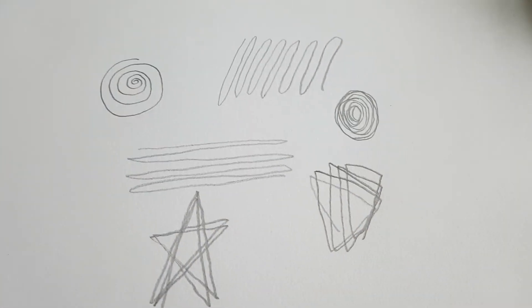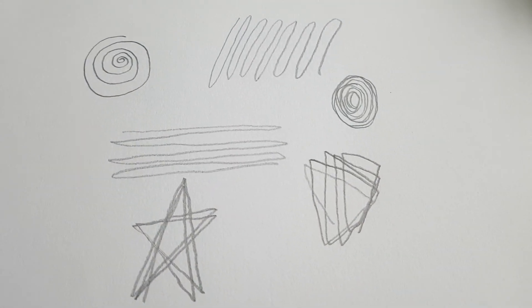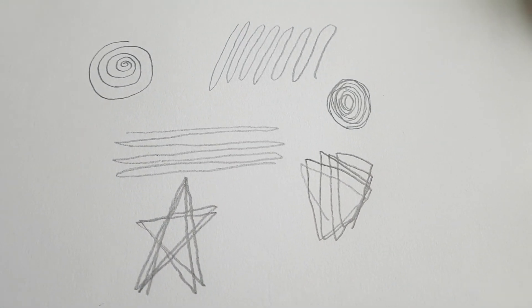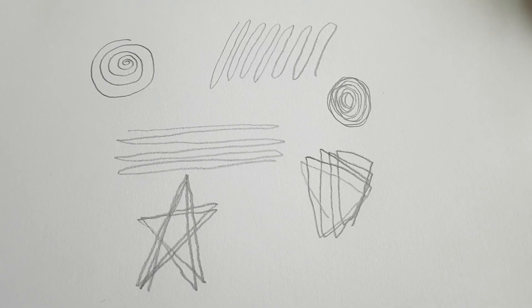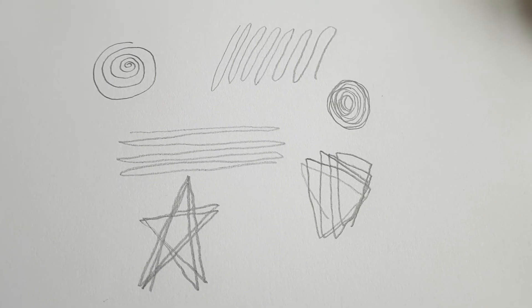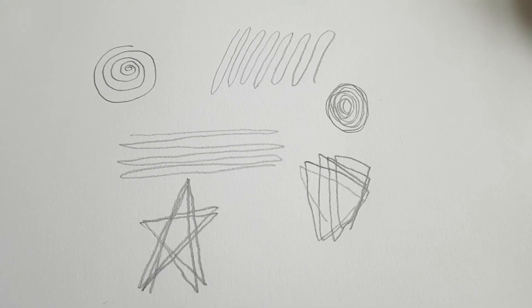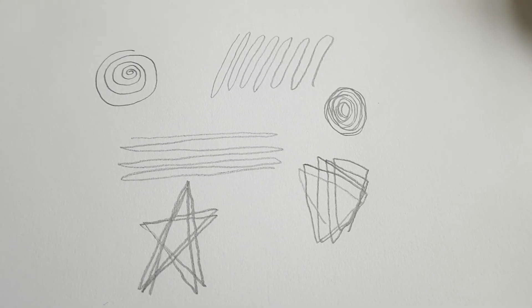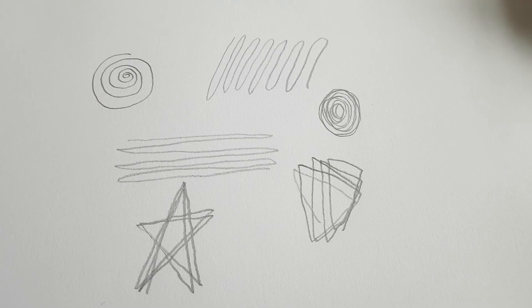So have a go at doing some continuous line drawing. And that will help you for what we're going to do the rest of this week.